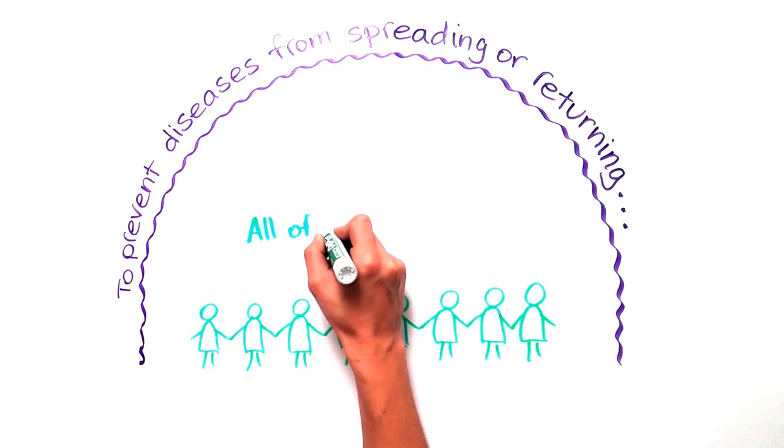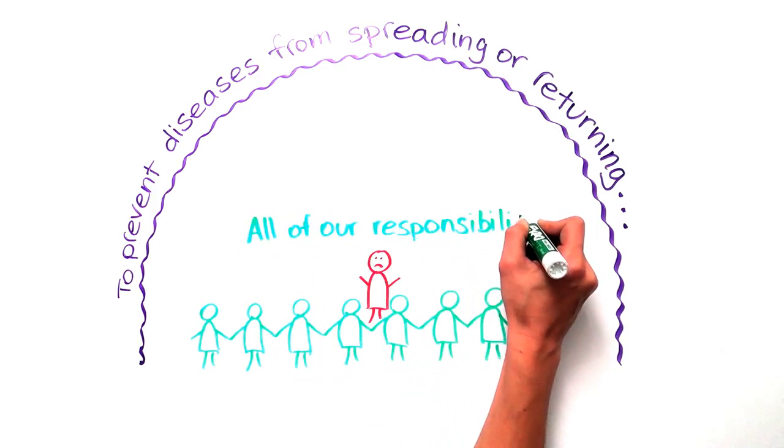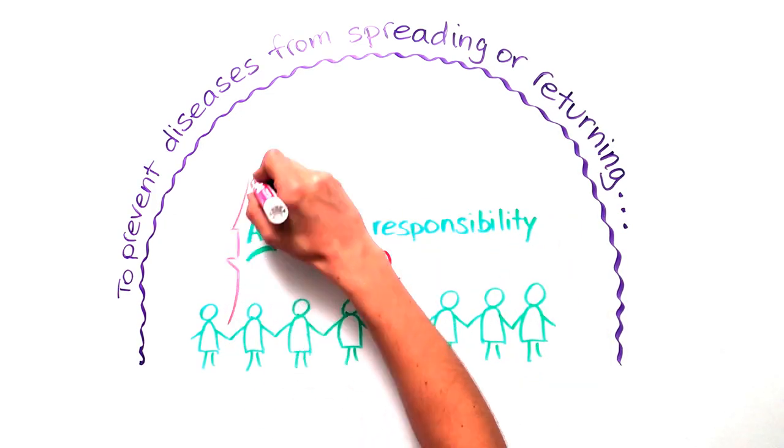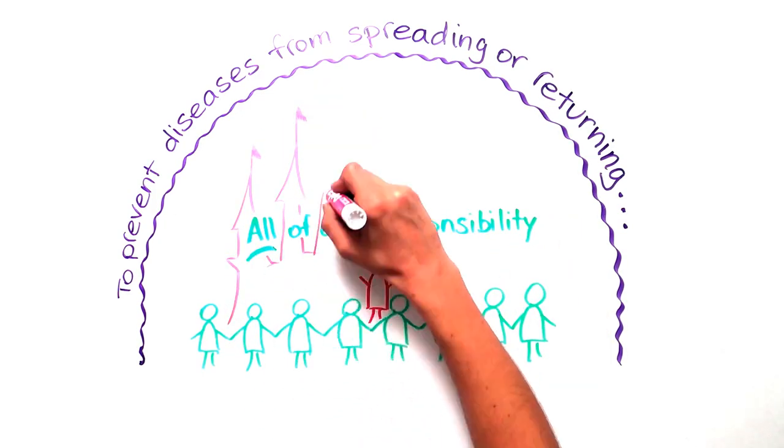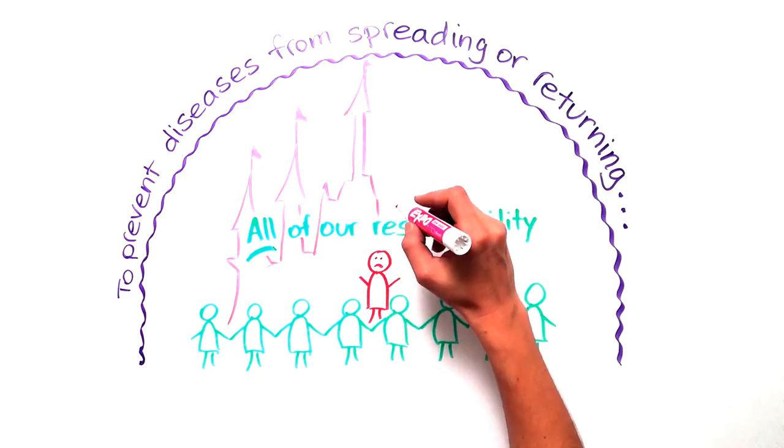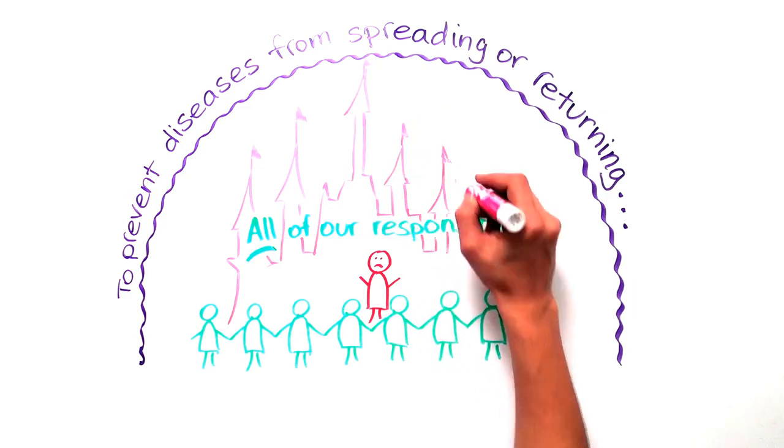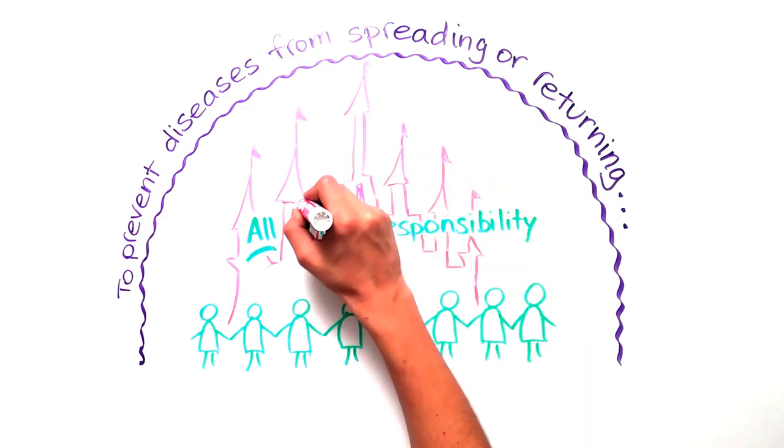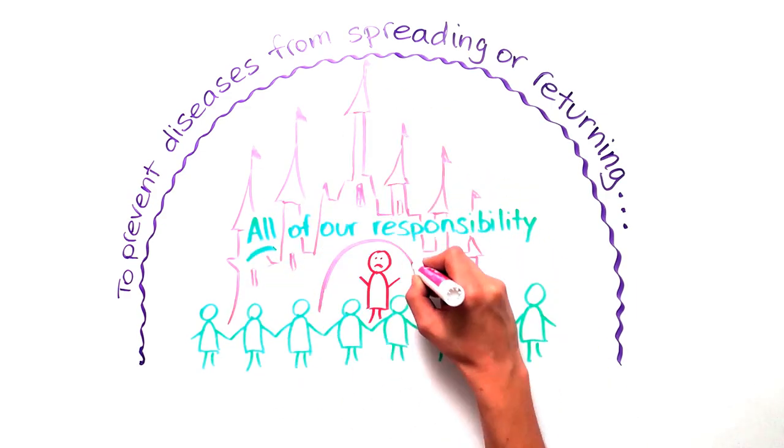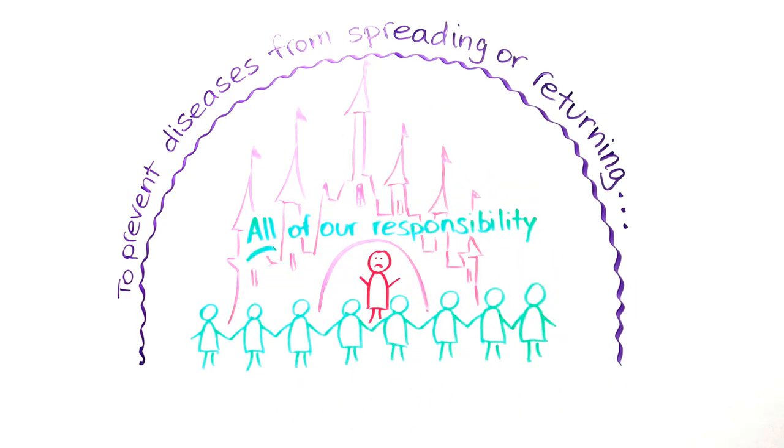everyone's responsibility to prevent measles and other diseases from turning the happiest place on earth into the home base of a dangerous outbreak.